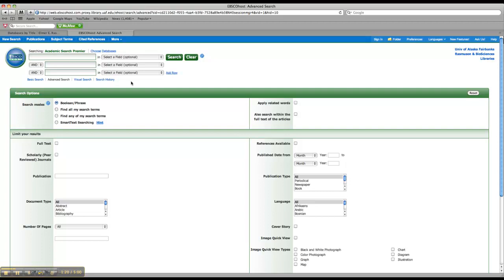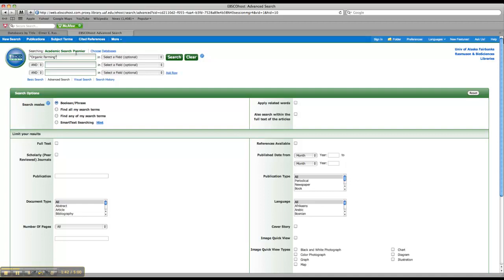So let's say I want to do a search for the health benefits of organic farming. So my keywords would be organic farming and probably just health. We could also try benefits, but why don't we just start with health. So what I'm going to do in this first box is put in organic farming. And I'm putting quotations around these words because I'm searching this as a phrase rather than two separate words. And the quotations tell the database to do just that.